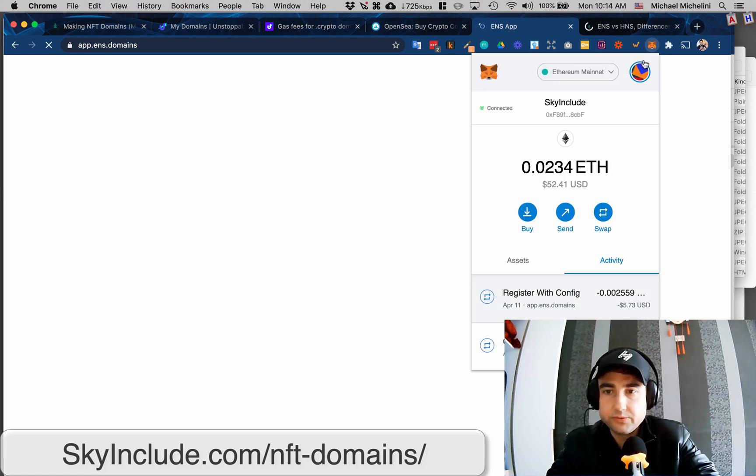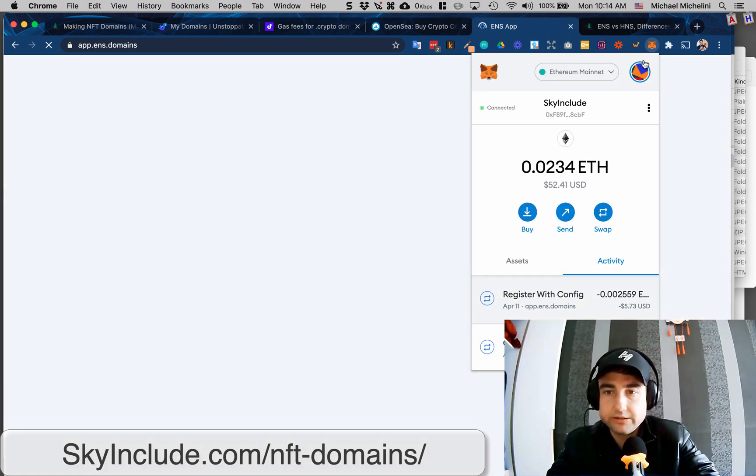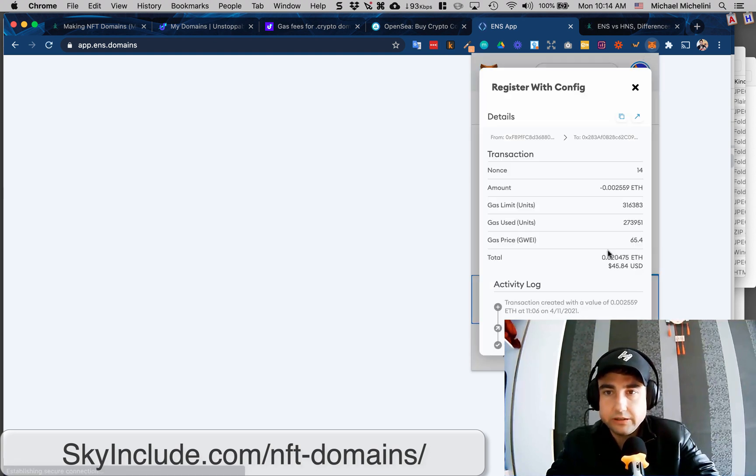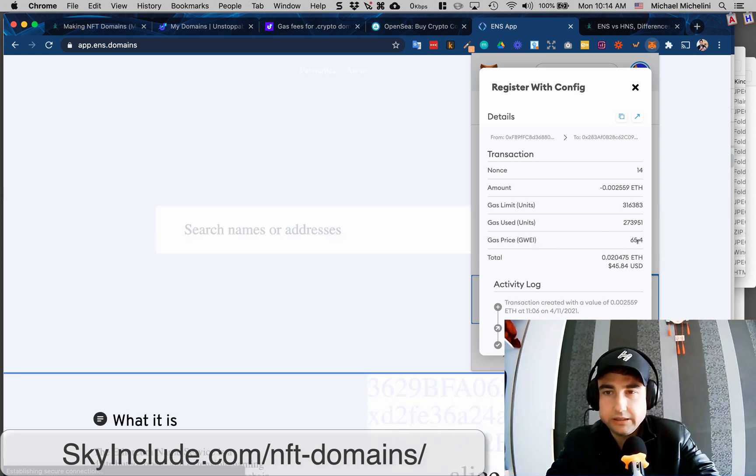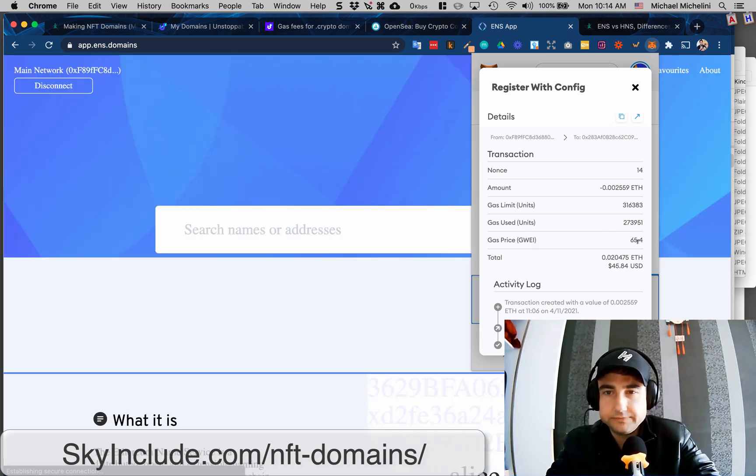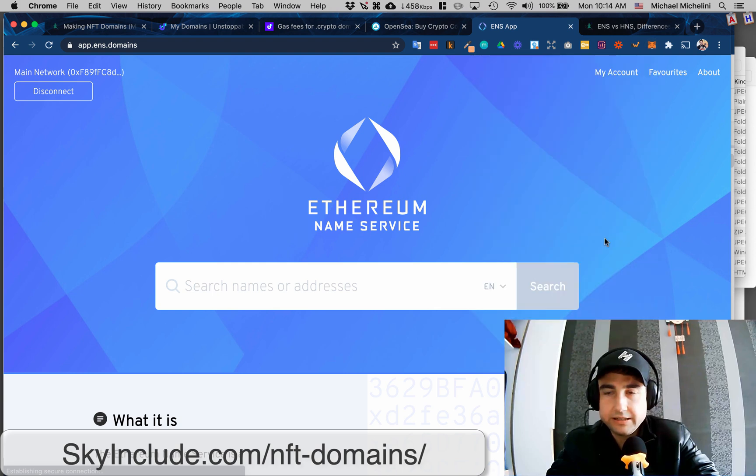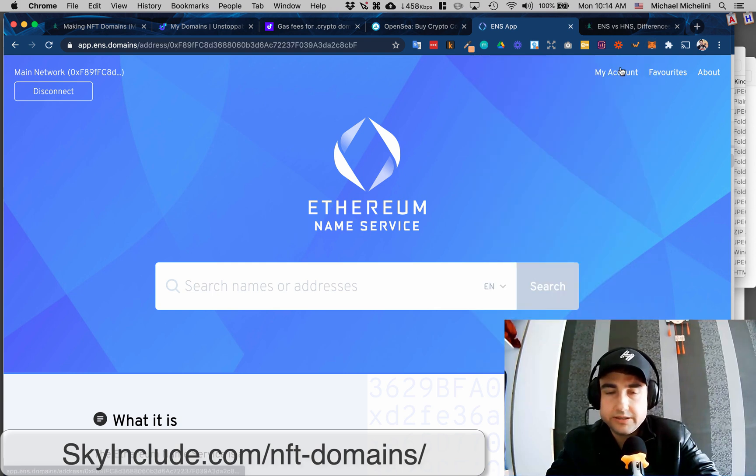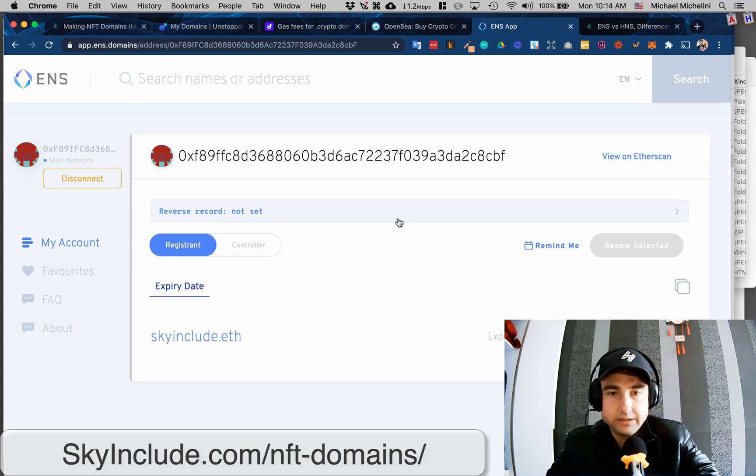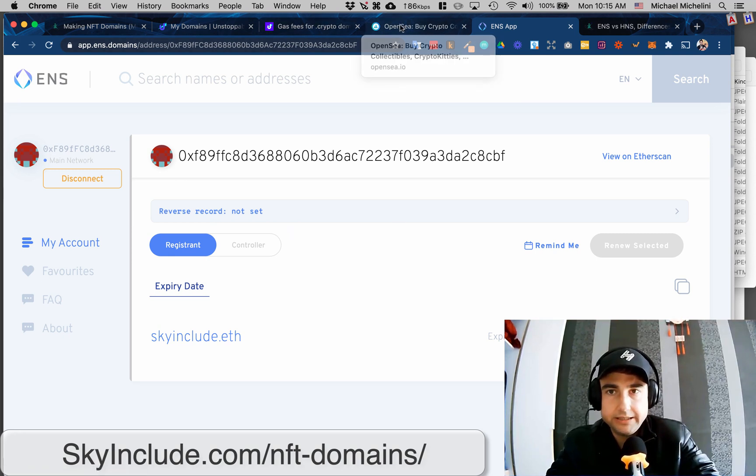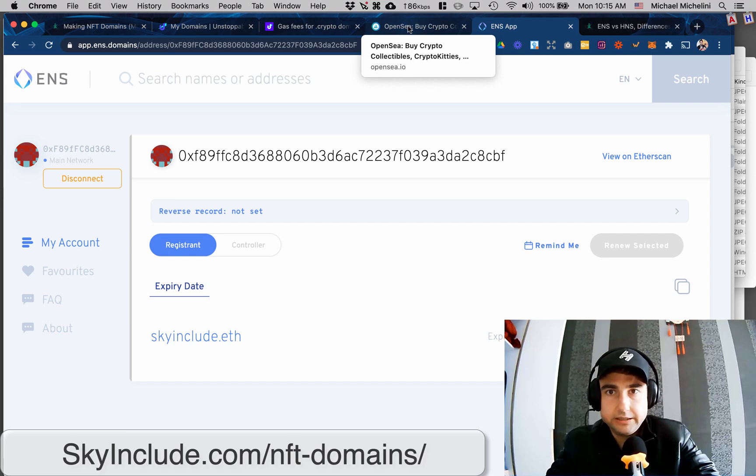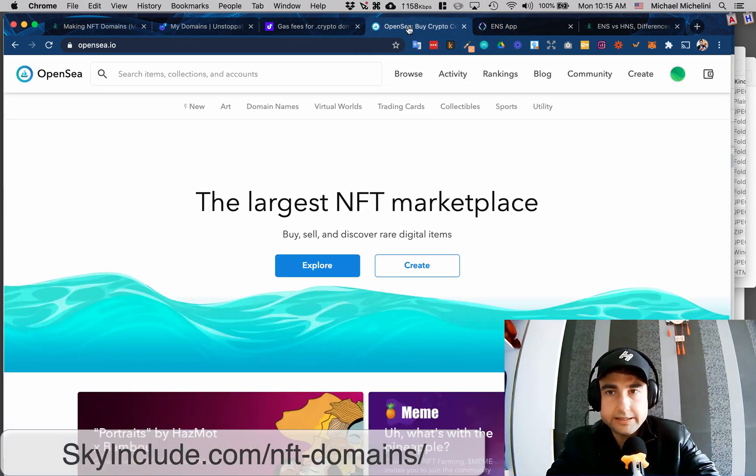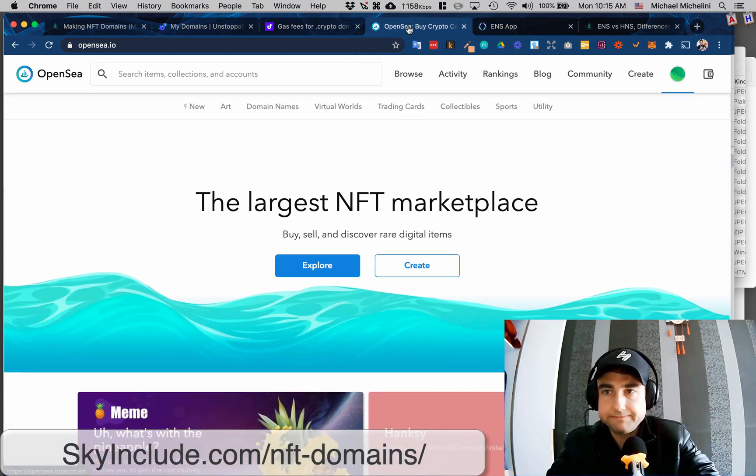But you can see, this is where I registered it. So I spent the $5 to them, but the $45 in the gas price in gwei. So you can see, I have my account, I'm logged in through MetaMask. I've got skyinclude.eth here. Let's stick with that.